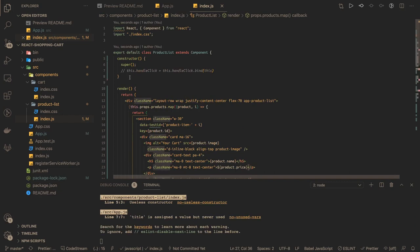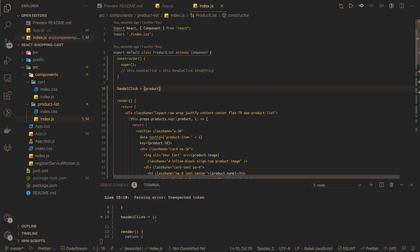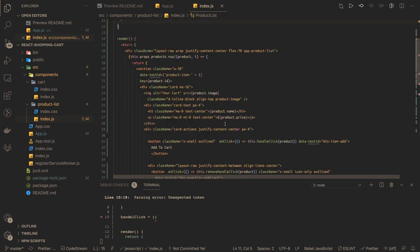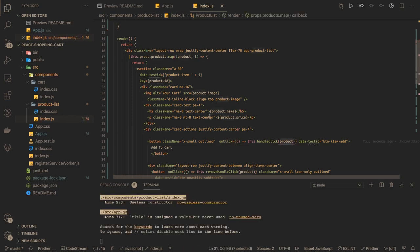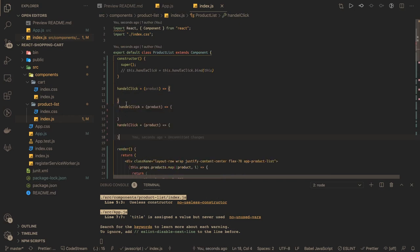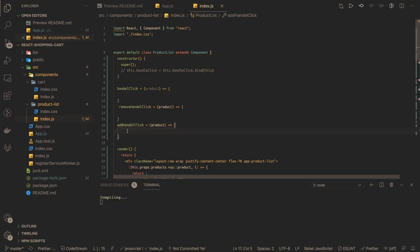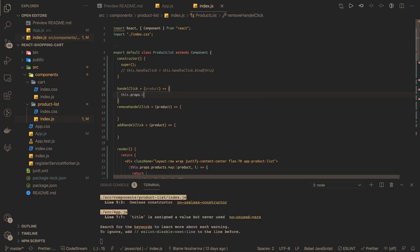So we have three methods: add, remove, and handle. Handle click is for adding an item. These are functions using arrow functions. We are already getting the product from the loop, so whenever onClick is triggered we pass the product. Whenever you click add on a product, that product is passed. Similarly we write the other methods - remove handle click and add handle click - passing the product each time.